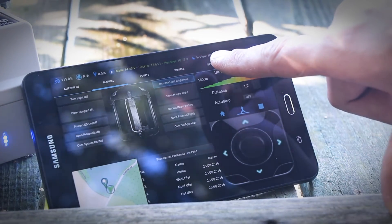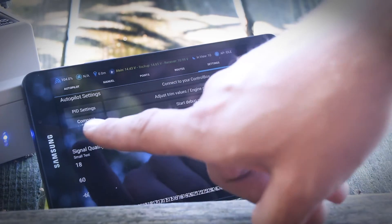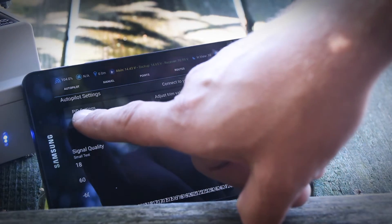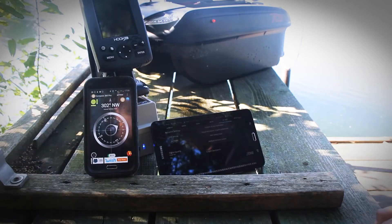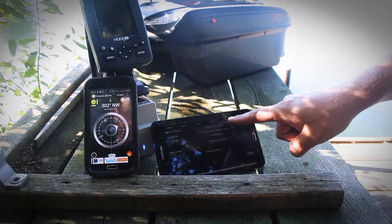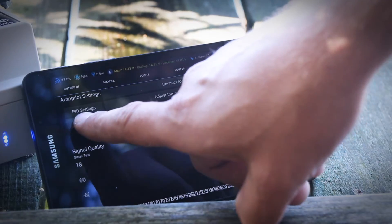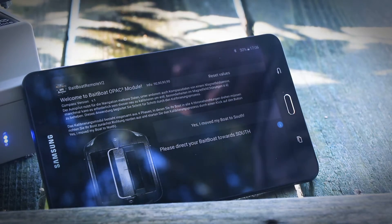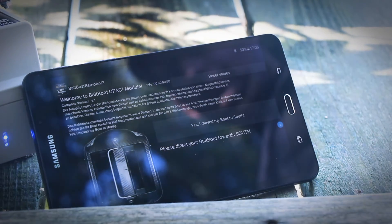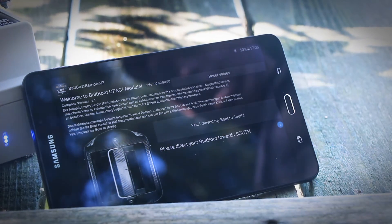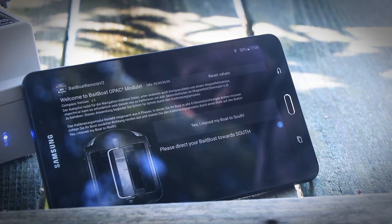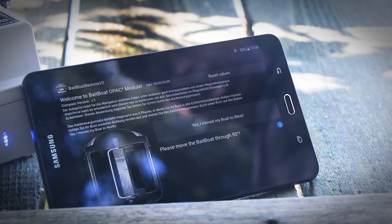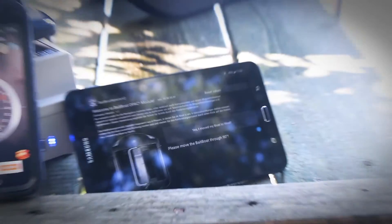We go on settings, compass calibration. As soon as we start the calibration process, the motors start turning and we move the boat to the south. We confirm yes, I moved my boat to south. Now we turn the boat 90 degrees and confirm yes, I moved my boat to west.